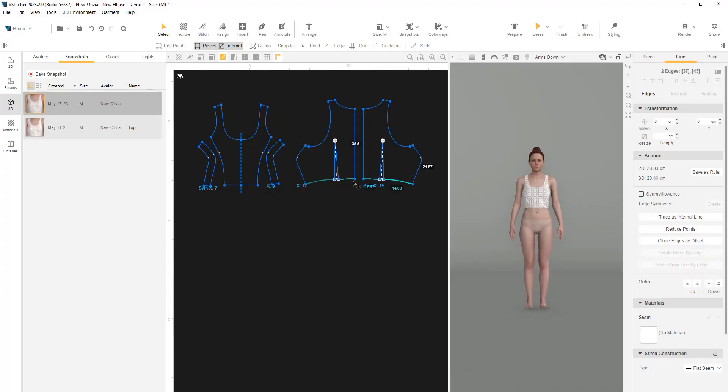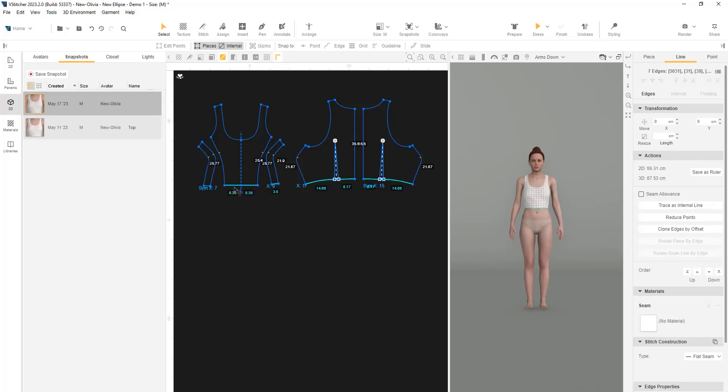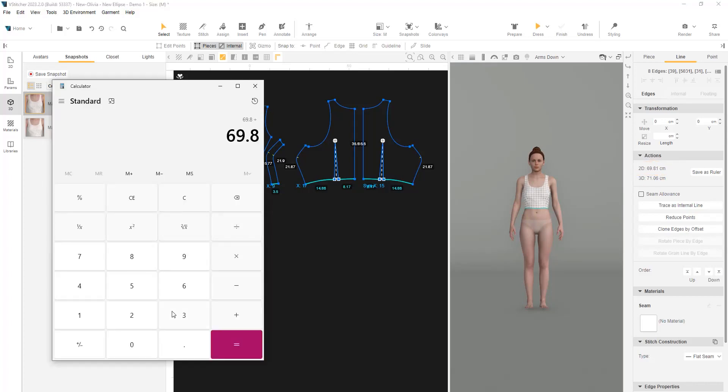To get the waistline measurements, click on all the edges of the top pieces. In the Contacts menu, we can see that the circumference is 69.8. Let's divide it by 3.14. The result is 22.22.